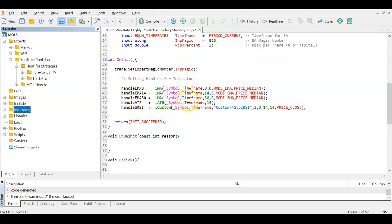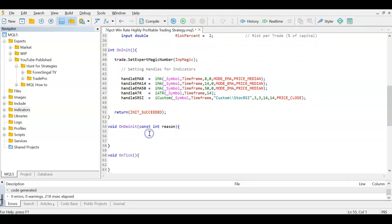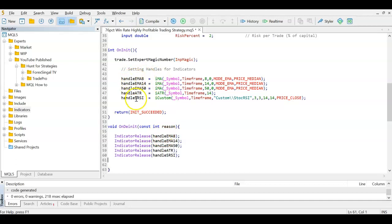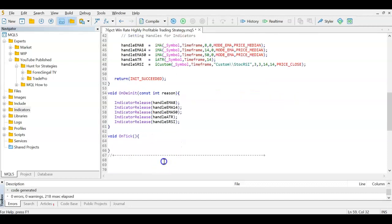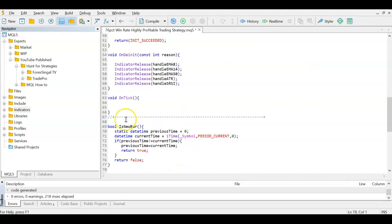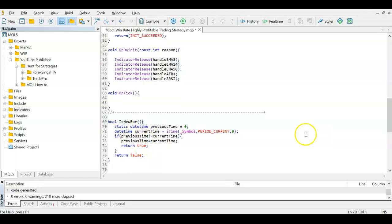As good practice, in OnDeinit when the EA stops, we release all five handles. Now before writing the OnTick logic, because I only want to check conditions on the opening of a new bar, I'm creating an IsNewBar function. I have a How-To video explaining it in detail, but here is the code for that.